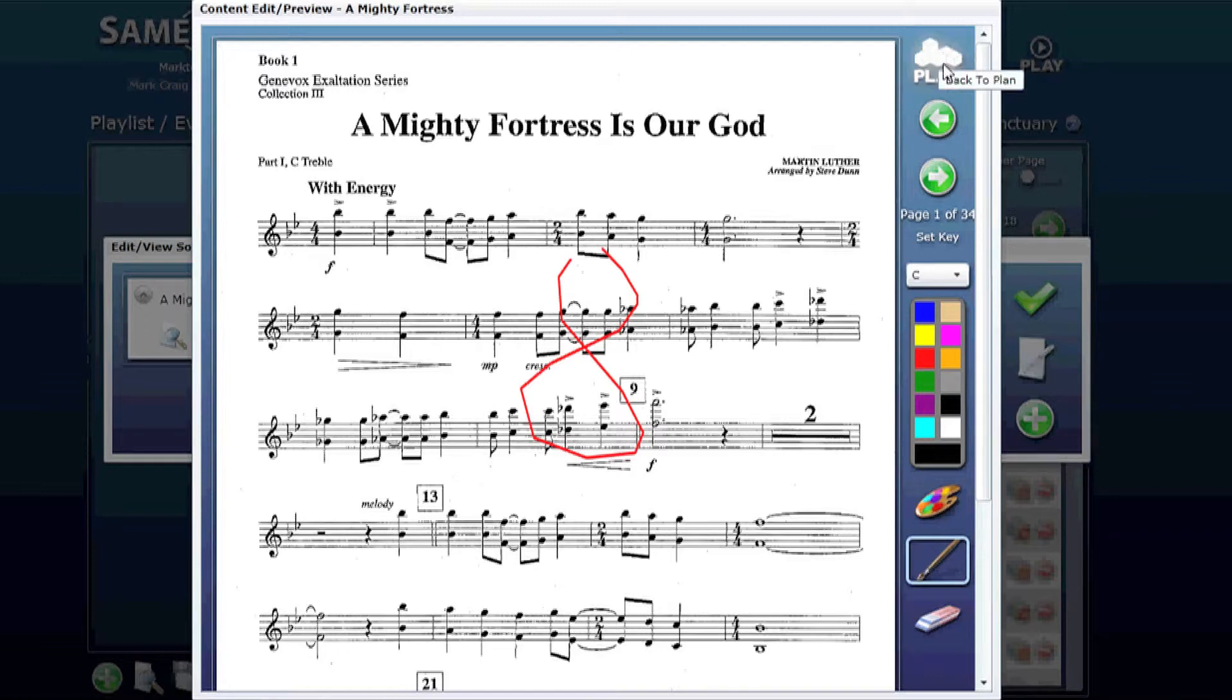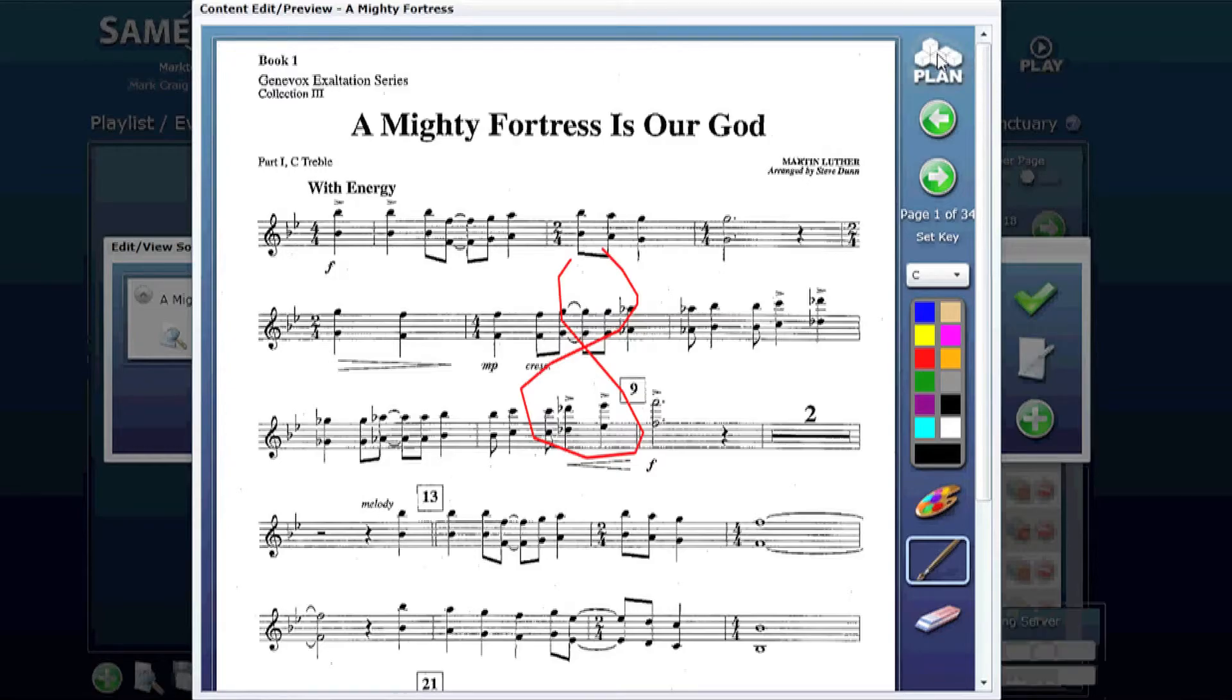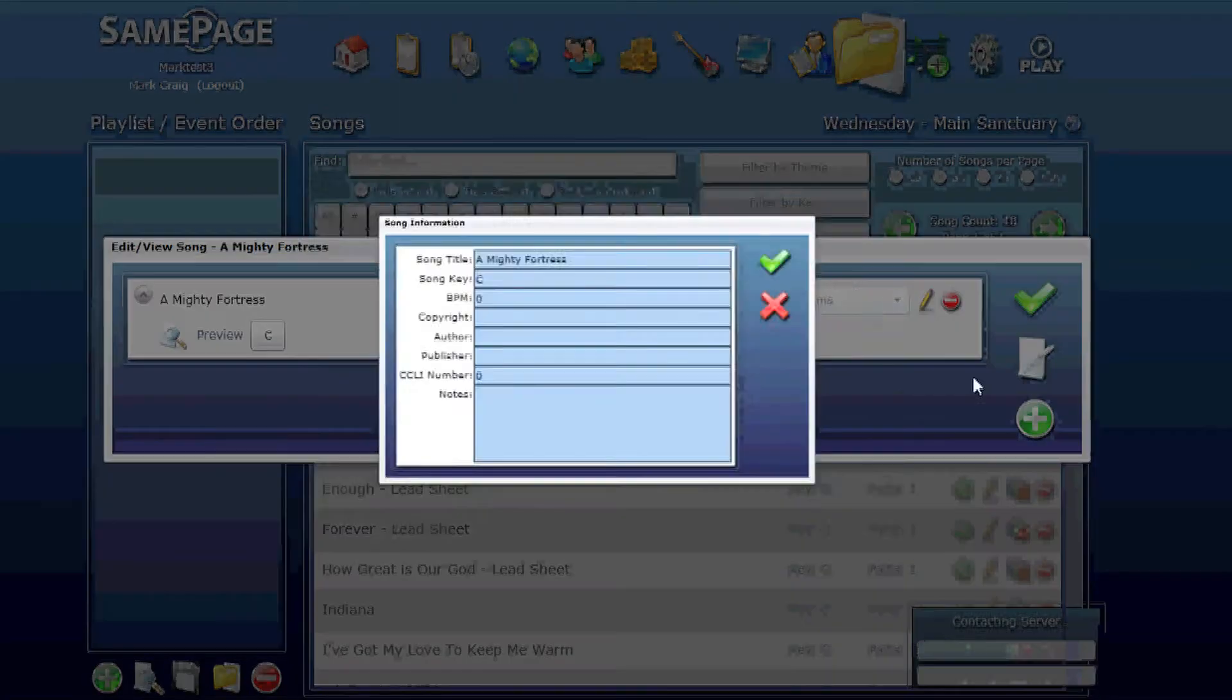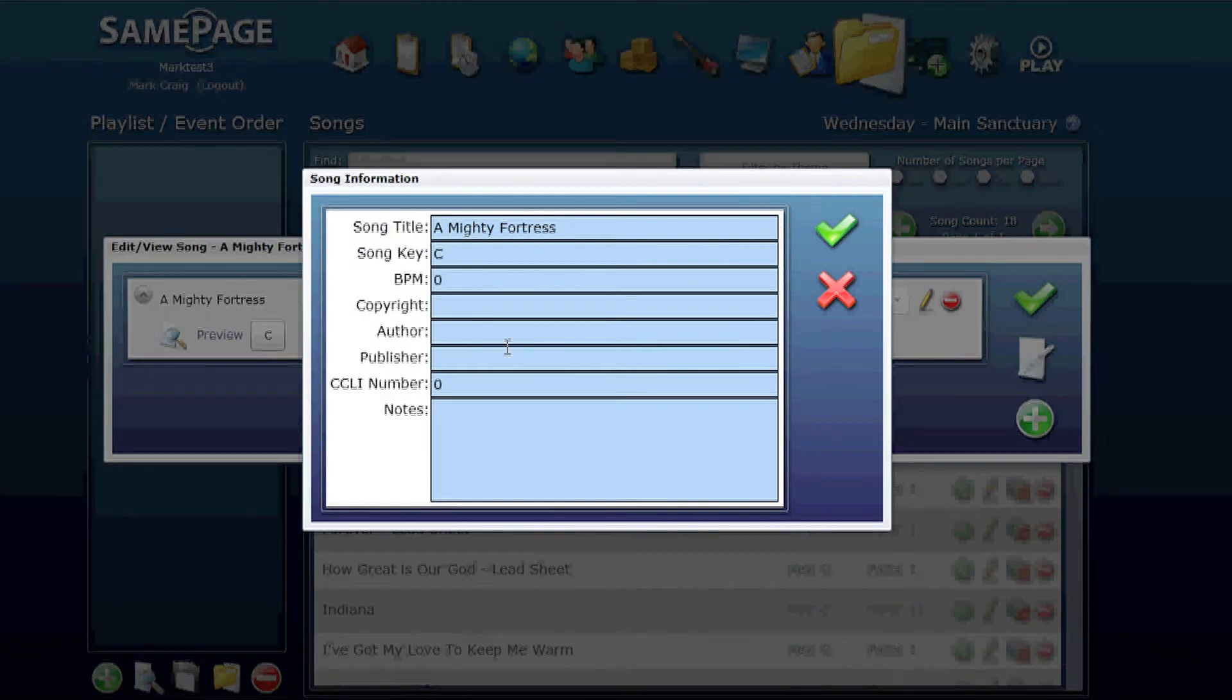You go back to the song information by clicking on the plan icon. You can edit the song information by clicking on the edit song icon.